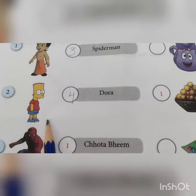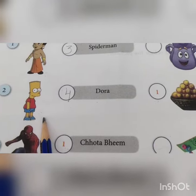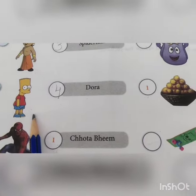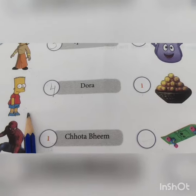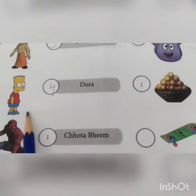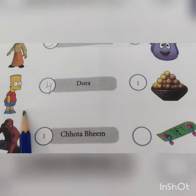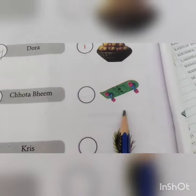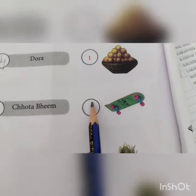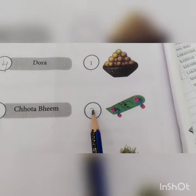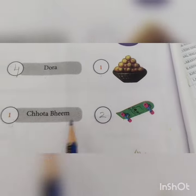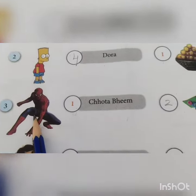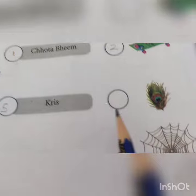The special feature of Simpson is skateboard, so you will write here number two. Number three is Spider-Man — the answer is web. Write number three.